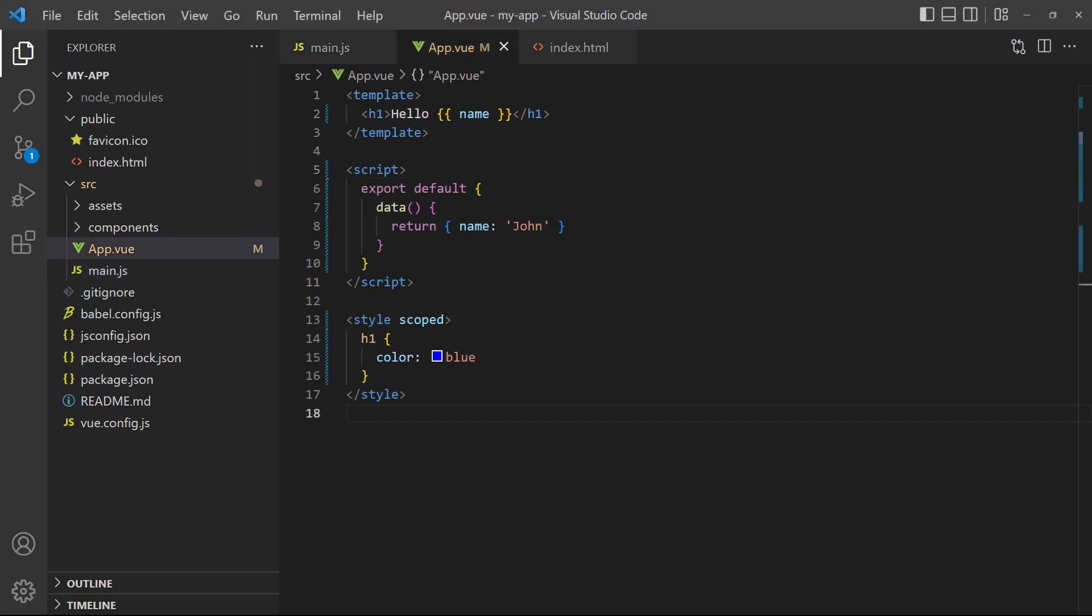As mentioned earlier, the Vue app configures a component with a config object. This is simply an object that holds a component's data, methods, computed properties, and so on.